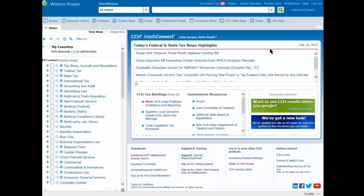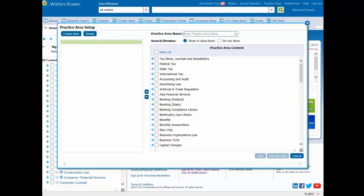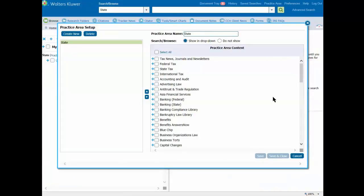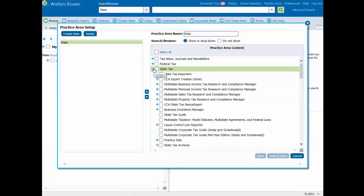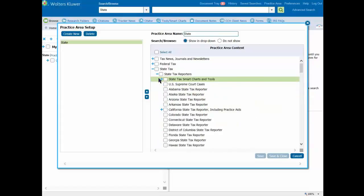Click on the Practice Area link located on the navigation bar. In the Practice Area Setup dialog box, click on Create New. Type a name for the new Practice Area profile in the Practice Area Name field. Click on the plus sign for the appropriate tax area and select Publications, or check the box in front of the entire service.